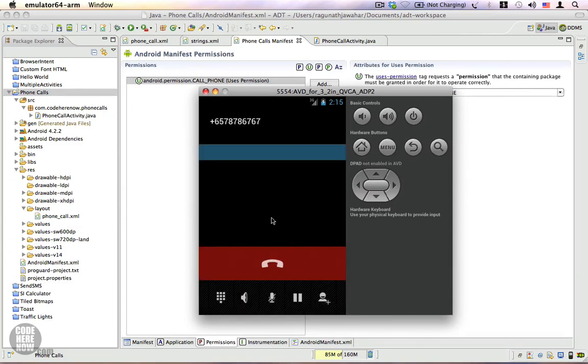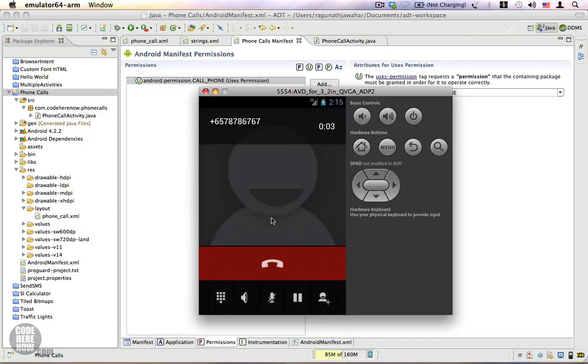Yes! So that is how you make a call from your Android application.